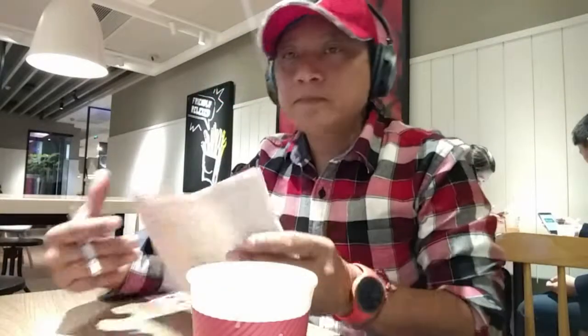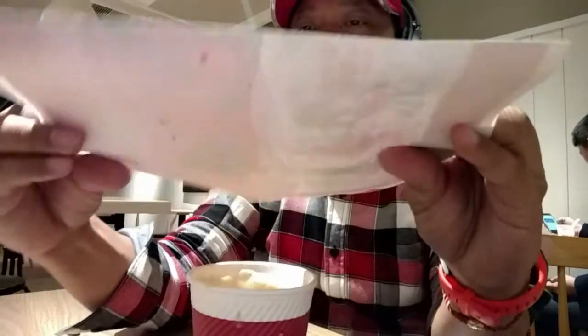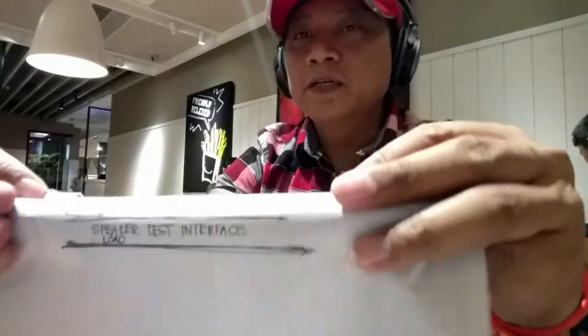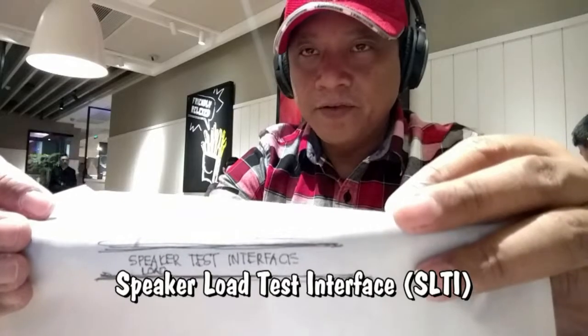Here it is. I'm writing down here is the speaker load test interface.